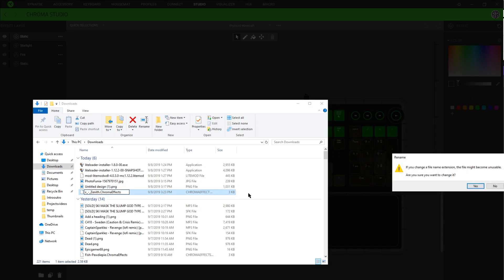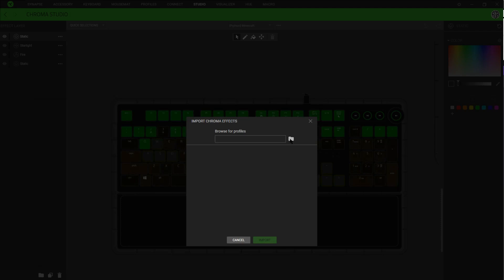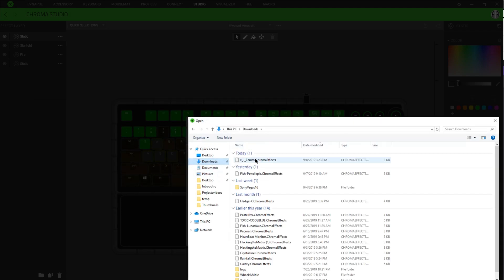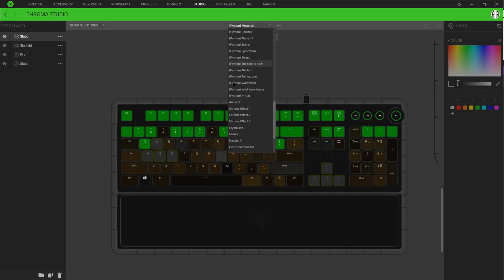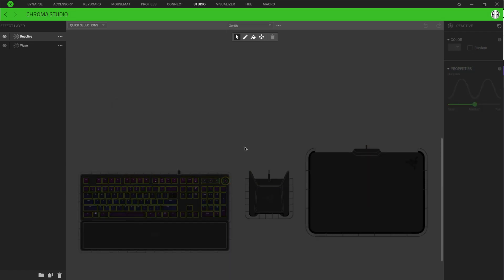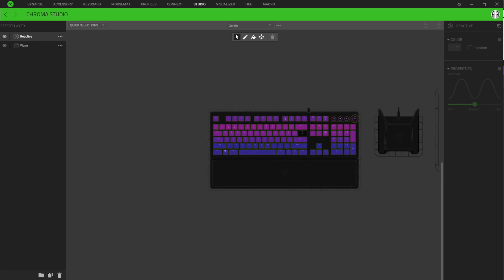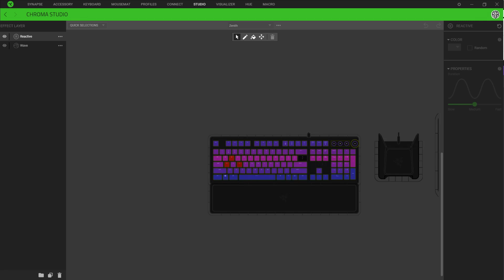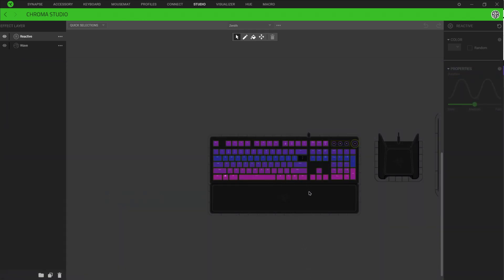So what you're going to want to end up doing is clicking on this, click rename, and make sure you can see the file extension at the end. Make sure it says .chromaeffects. It might become unstable — just ignore that, you gotta do it. Now that you're done with that, I can click import, go to downloads, and look, there it is.